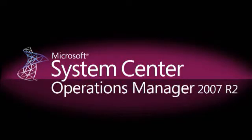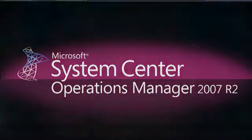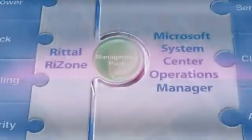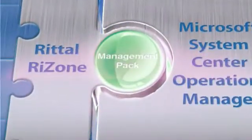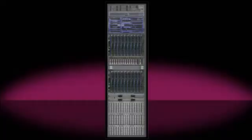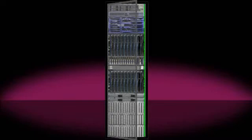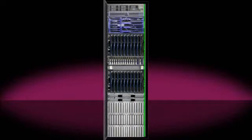Microsoft's System Center Operations Manager monitors the performance of the server and provides an event display and event evaluations. Through this collaboration, Rital have created a management pack that facilitates the sharing of data between IT infrastructure and servers.